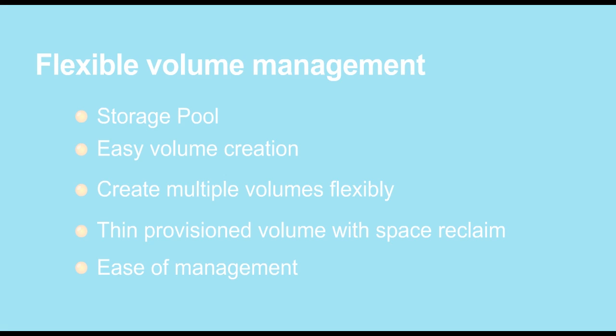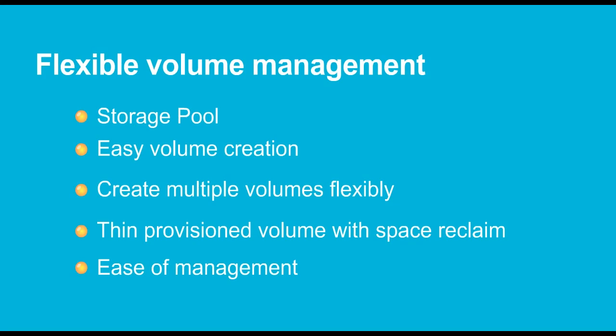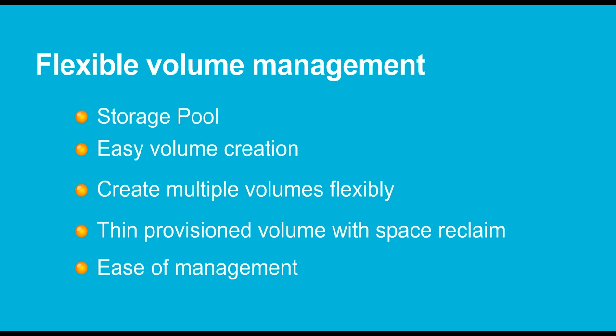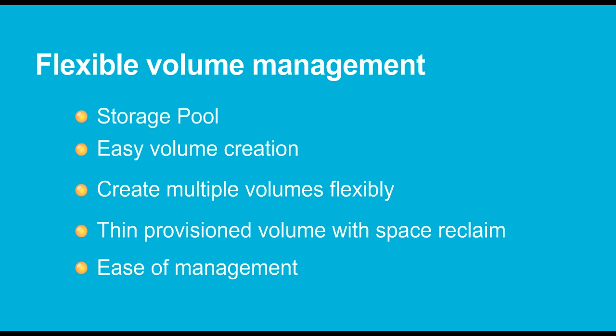QTS 4.0 provides flexible volume management and allocation with the support of Storage Pool. QTS Storage Manager enables you to aggregate multiple RAID groups as a big storage pool for flexible capacity deployment. On each storage pool, you can create multiple volumes. Each volume can be online expanded up to 144 terabytes and features thin provisioning and space reclaim support.